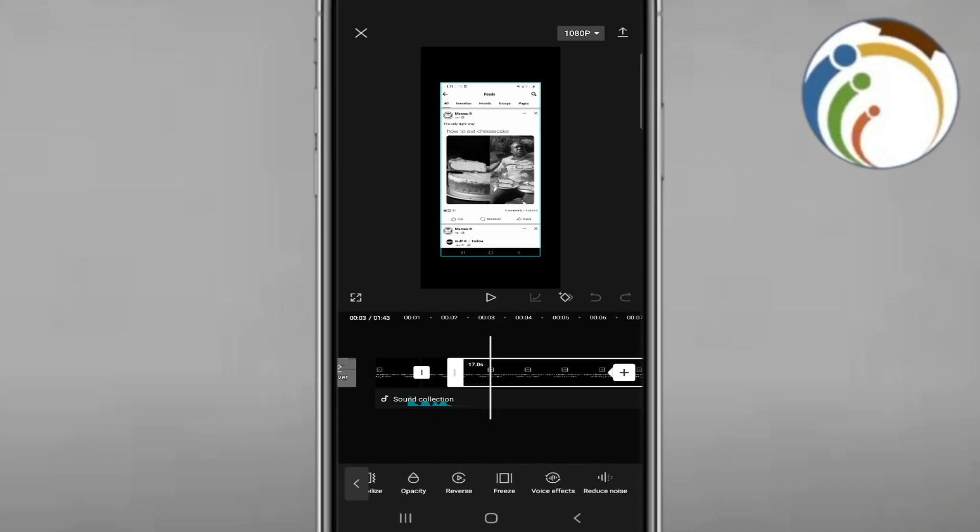you will see the freeze option. Start to click on freeze. Once you click on freeze,